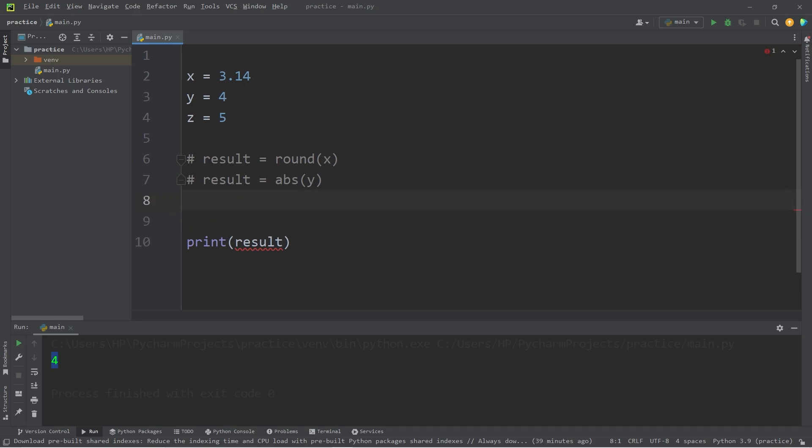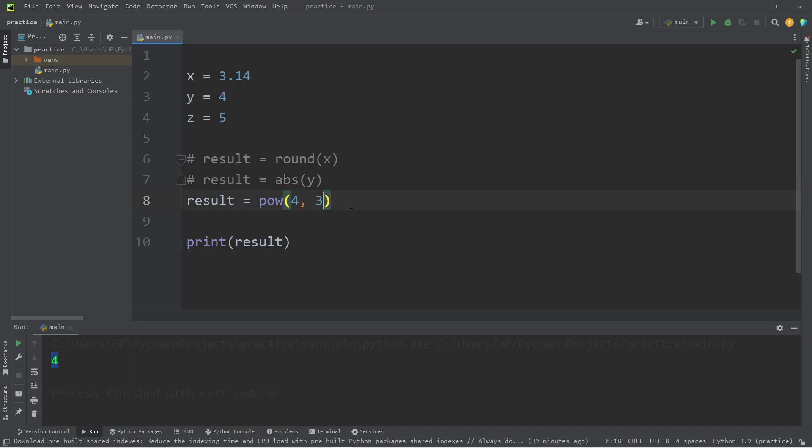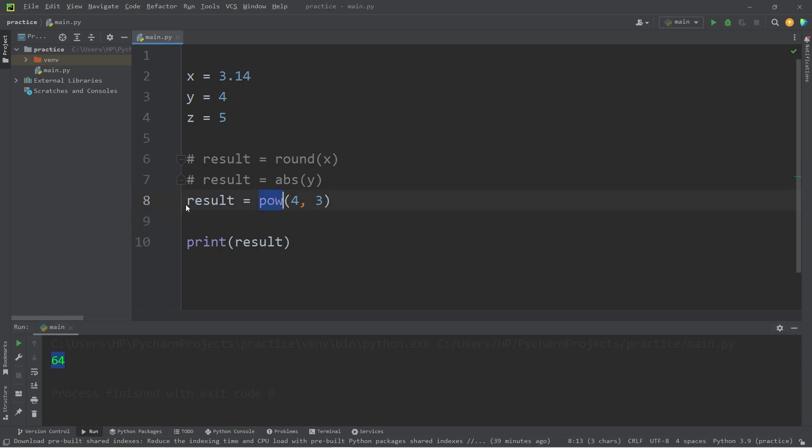There's a built-in power function. Results equals pow. Then we'll need a base and an exponent. What's y to the power of three? That would be four times four times four, which is 64. That's the pow function. You can raise the base to a given power.